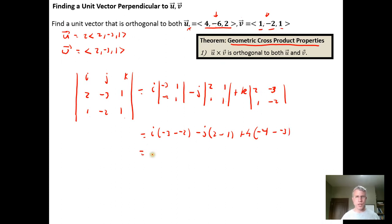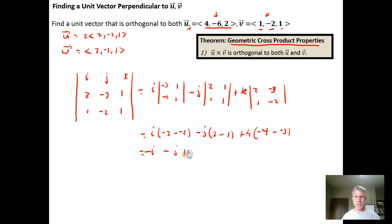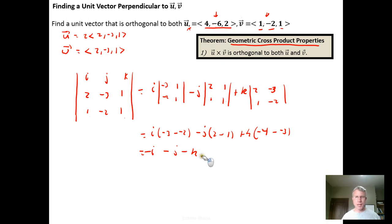Doing the simplification: i times negative three plus two is negative one — so we get the opposite of i — minus j times two minus one is one, so just one times j, plus k times negative four plus three is negative one, so minus k. In component form, this is the vector ⟨-1, -1, -1⟩.